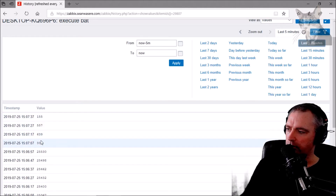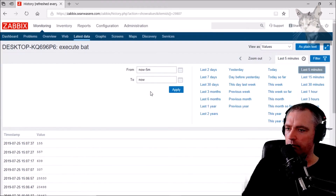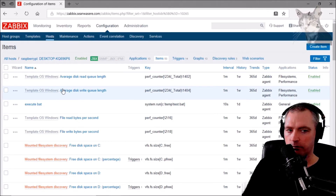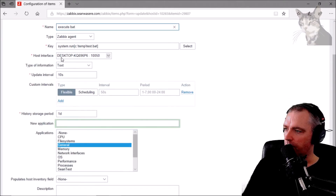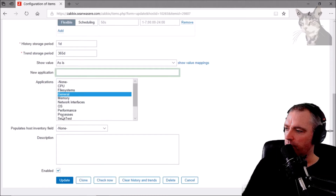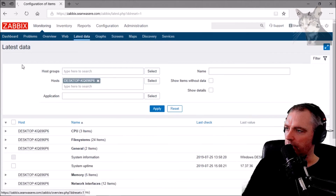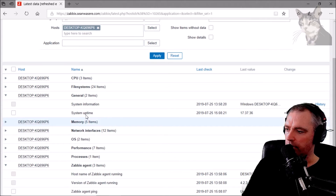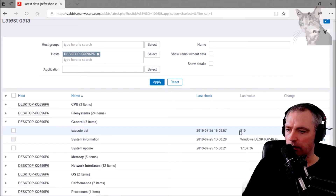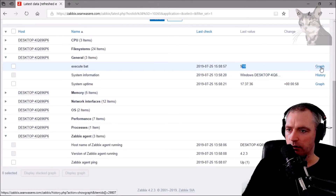So it appears random — it's actually just milliseconds. Now that we have numbers, I'll show that in a graph. Going to Configuration > Hosts > Items, I'll change the execute bat item's type of information to 'numeric unsigned' and update it. Back in Monitoring > Latest Data, waiting for that change to come through — there we go, execute bat, last value 910.